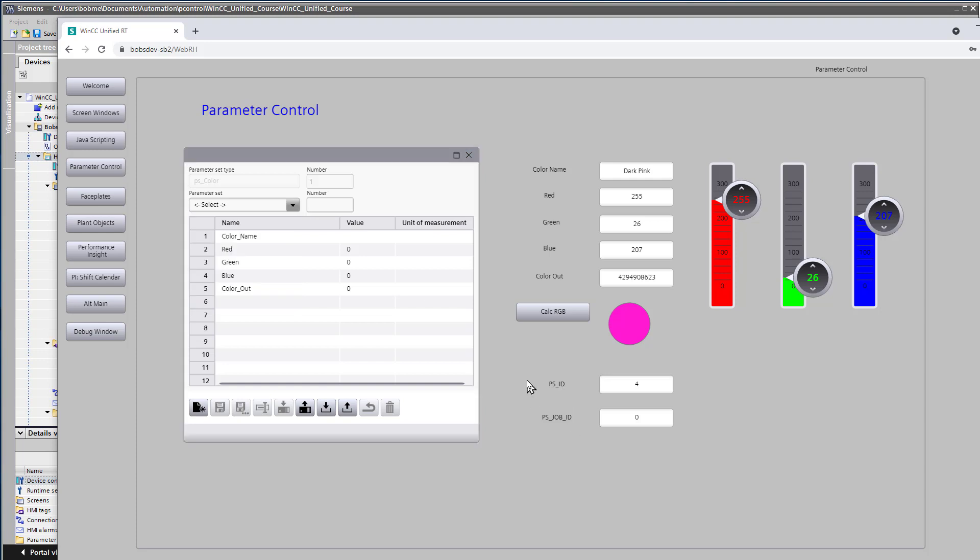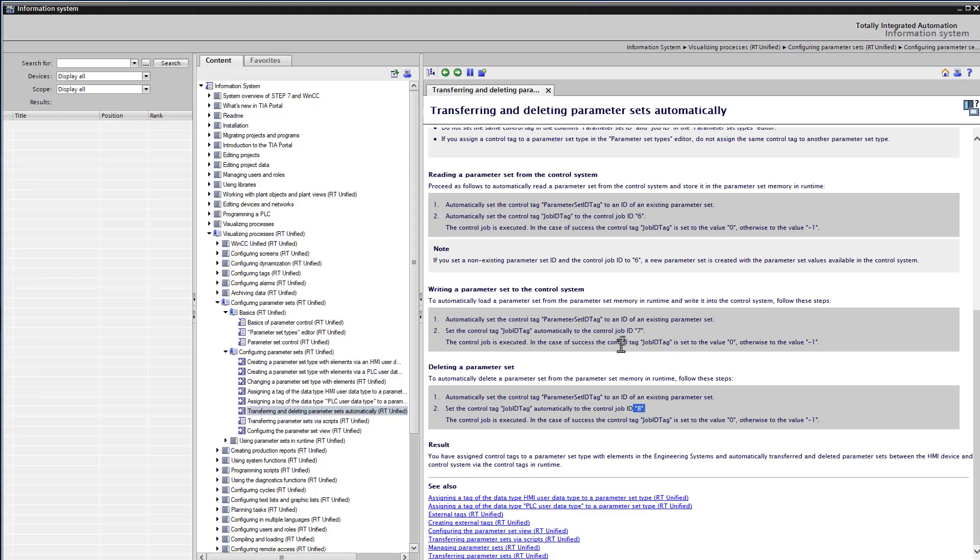So the whole idea behind these control tags are just to have a tag interface that you can incorporate into your automation platform, your PLC program, to automatically upload, download, create, and delete parameter sets. So as a challenge, go ahead and create the I.O. fields for your PSID and your job ID. And look up in the help section the commands that you can use. And then test it out yourself.